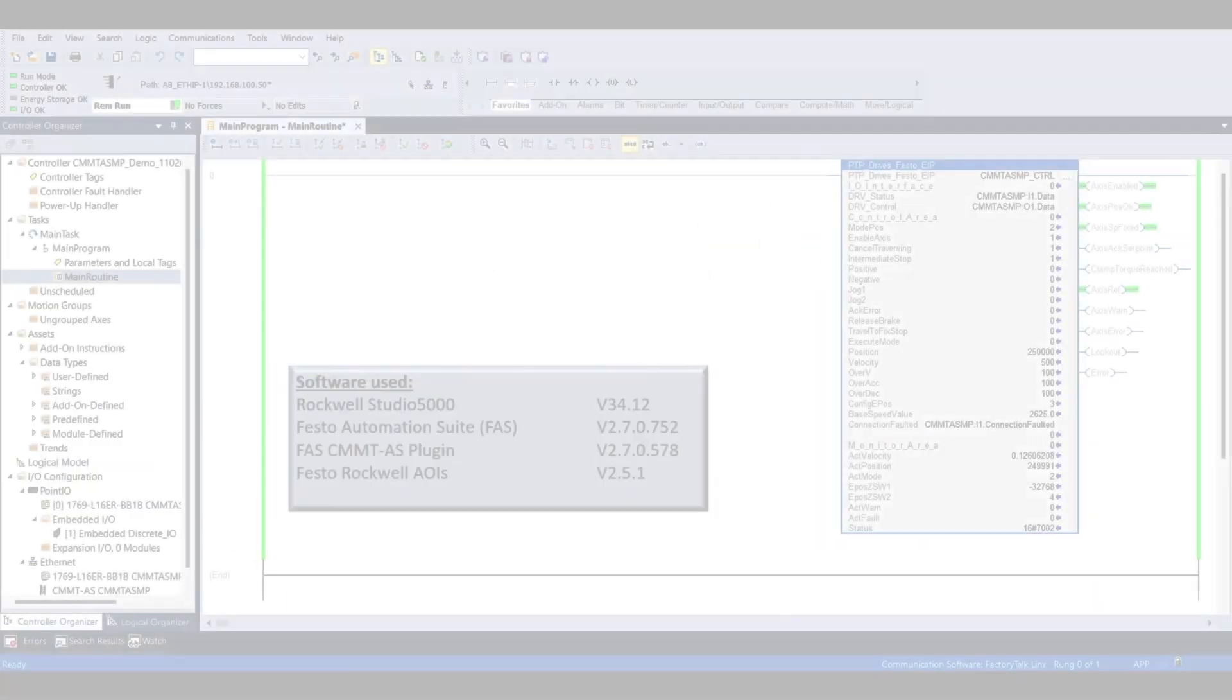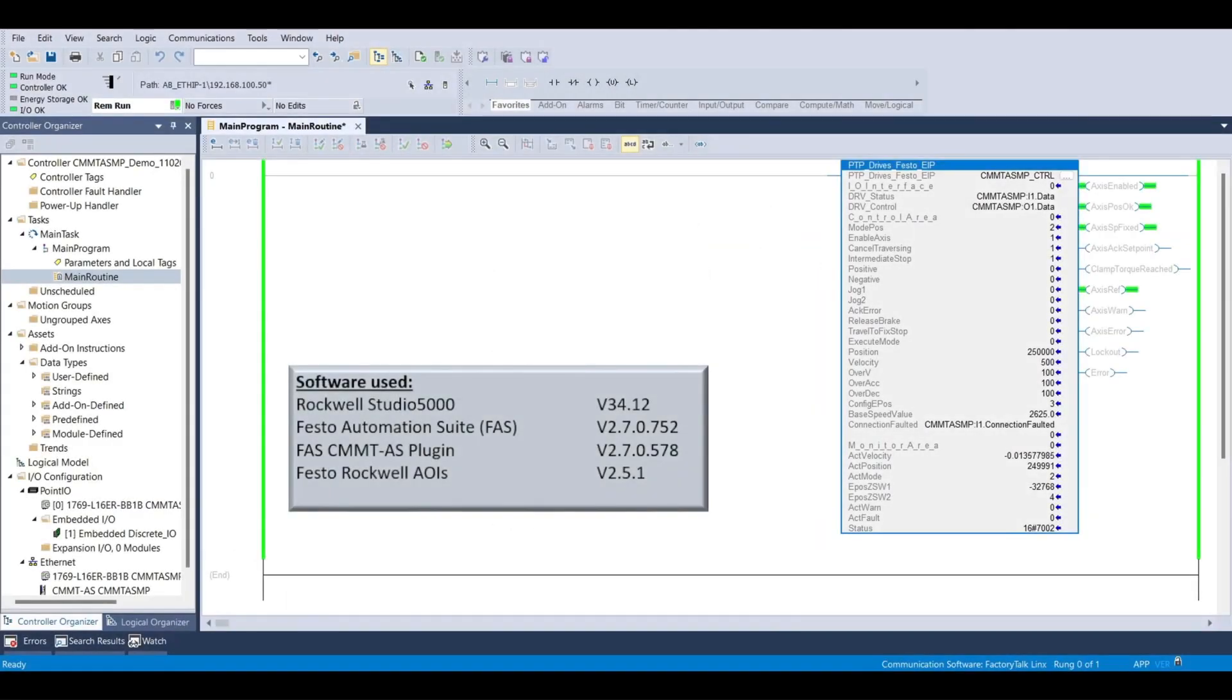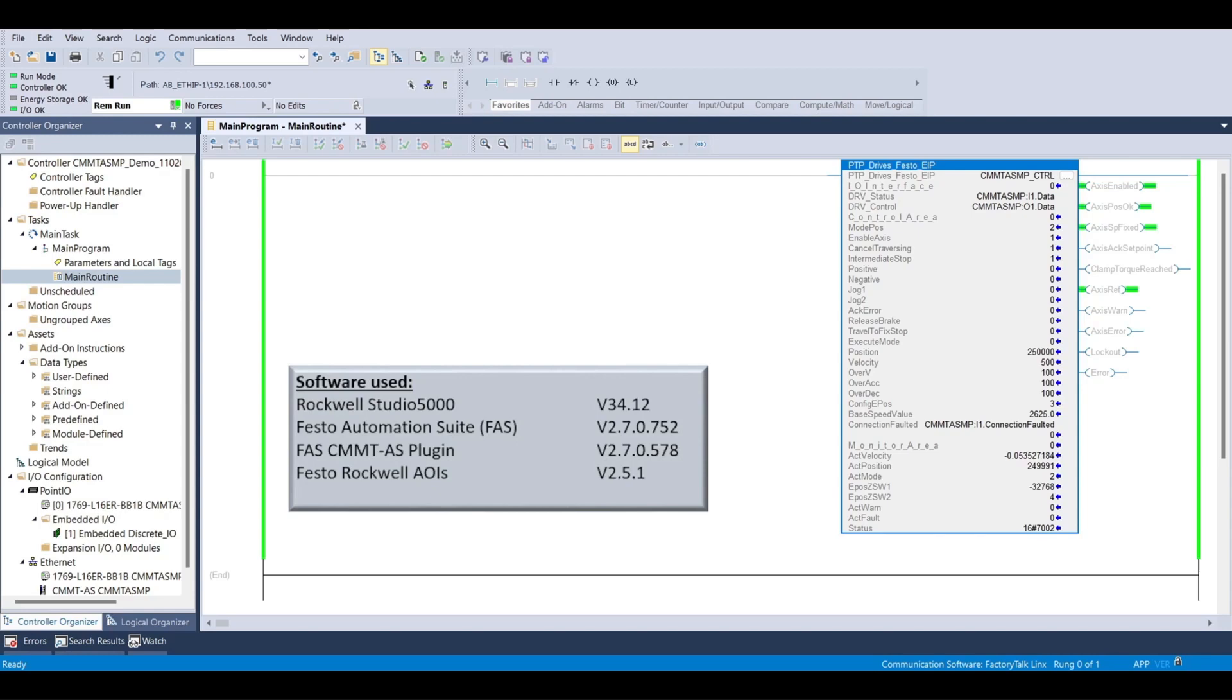Before we get started, let's take a look at the software that we will be using in today's video: Allen-Bradley Studio 5000 version 34, Festo Automation Suite version 2.7, Festo's CMMT AS plugin version 2.7, and Festo's Rockwell AOIs version 2.5.1.